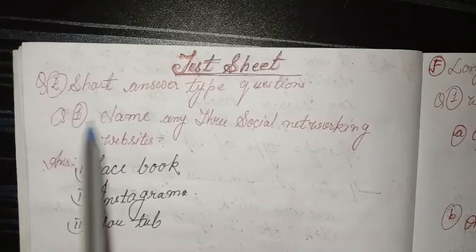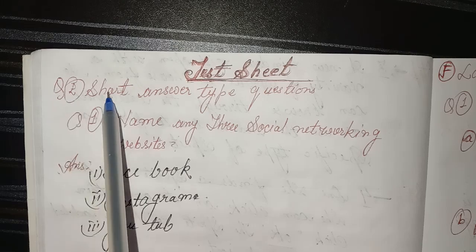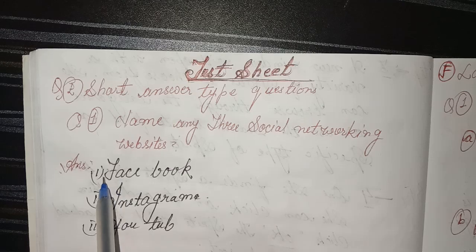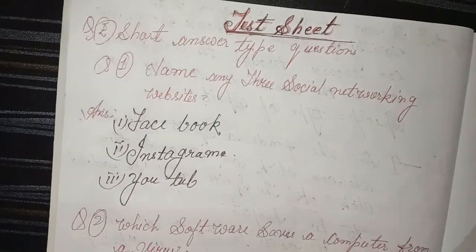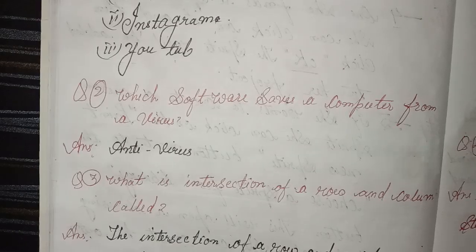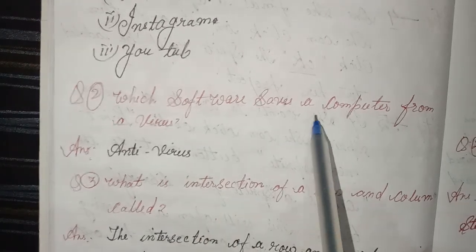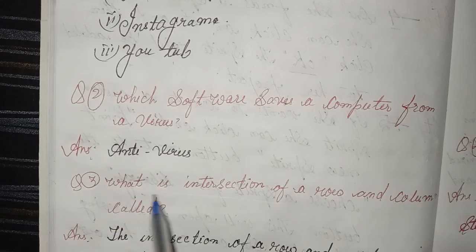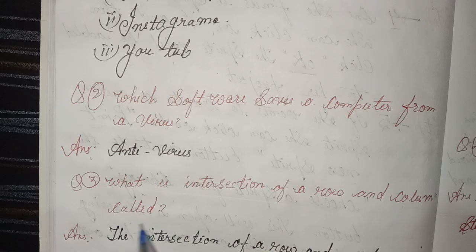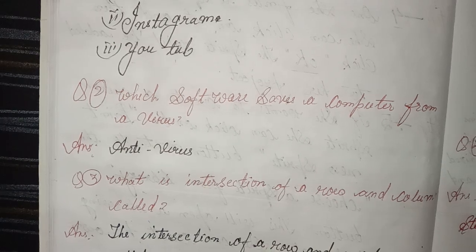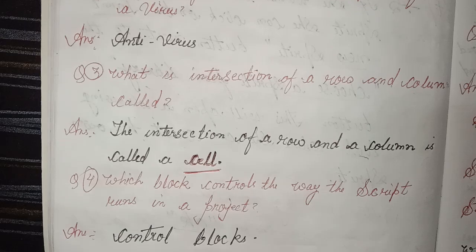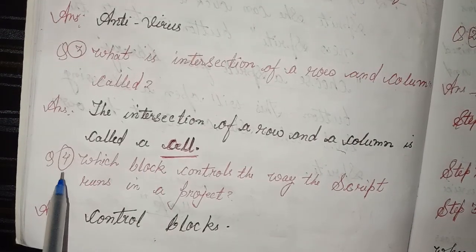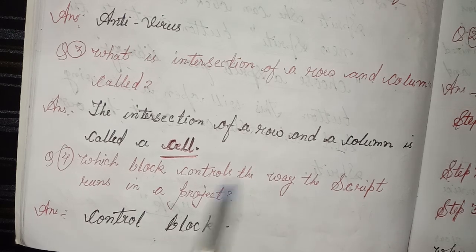Short answer type questions. 1. Name any three social networking websites. Answer: Facebook, Instagram, YouTube. 2. Which software saves a computer from a virus? Answer: Antivirus. 3. What is the intersection of a row and a column called? Answer: The intersection of a row and a column is called a cell.